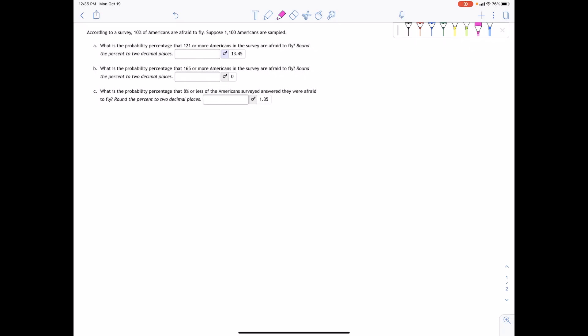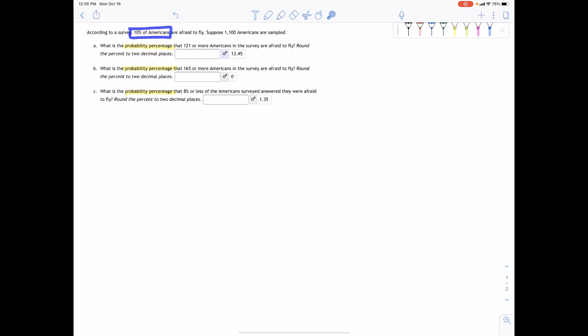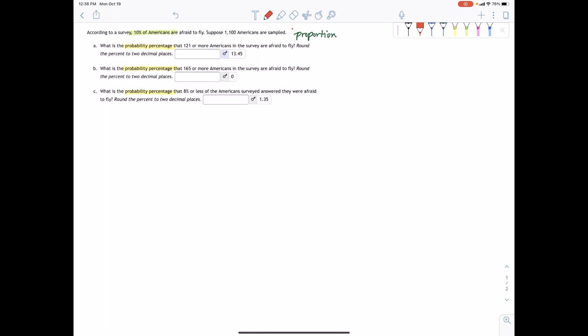In this example, we're going to determine some probability percentages for three different scenarios. According to a survey, 10% of Americans are afraid to fly. Suppose 1,100 Americans are sampled. One of the main things to notice is that they gave us a percentage, which tells us that we have a proportion.